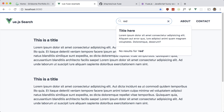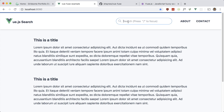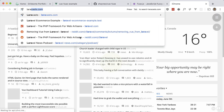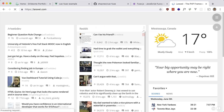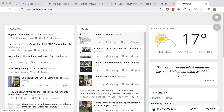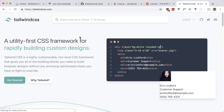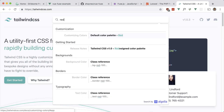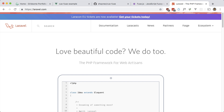Now I want to implement press slash to focus — it says so in the placeholder text. So I'm going to be able to press slash anywhere on the page and focus the search. You can see this across different sites; I think the first time I saw it was on laravel.com. Tailwind does it too, and I believe even YouTube does it. So let's add this functionality.